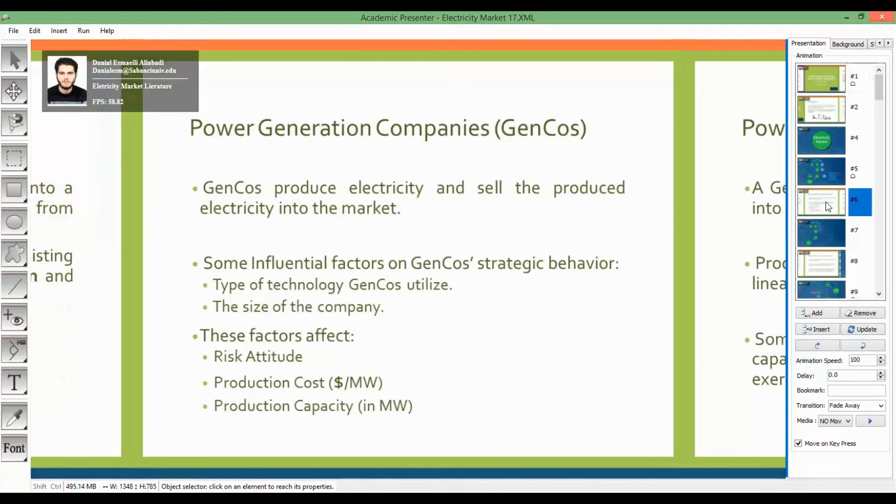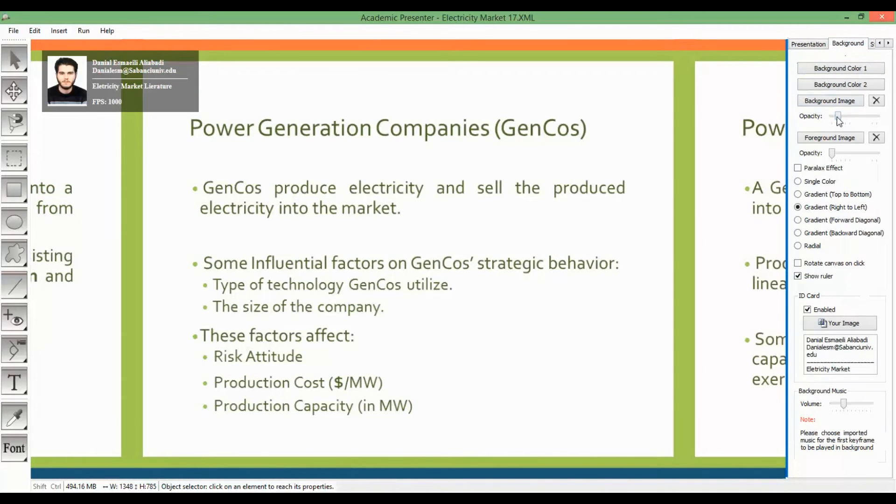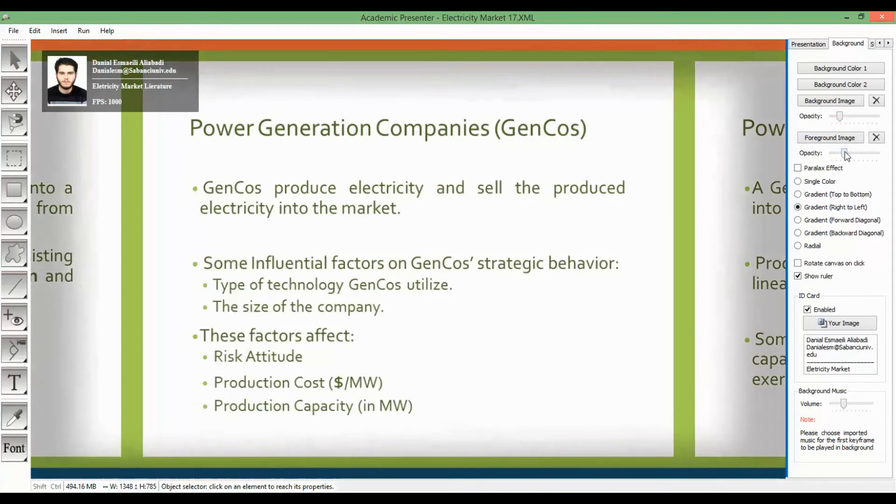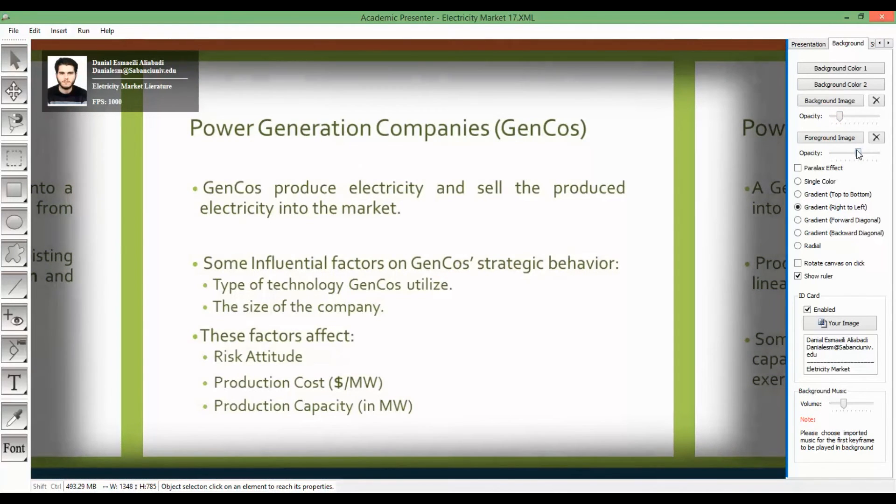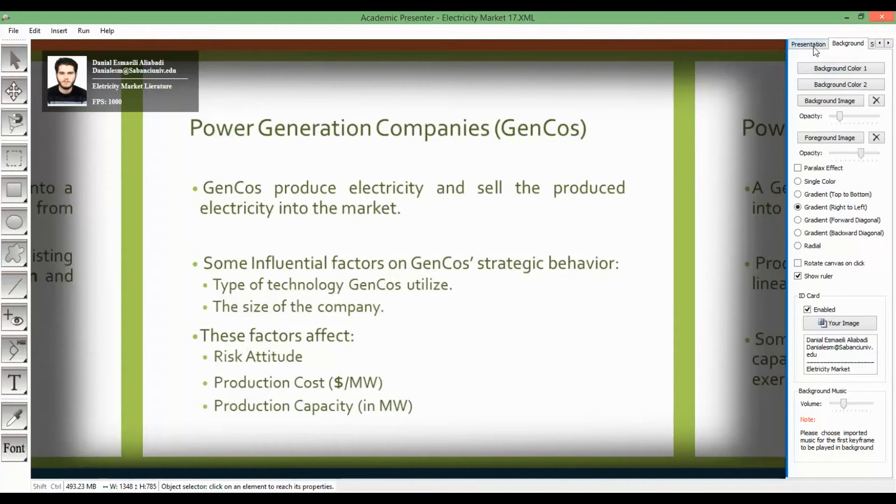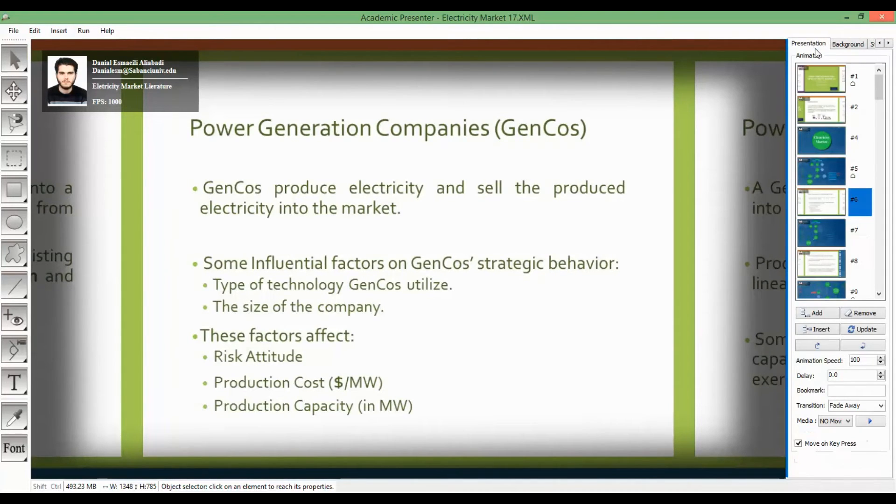Then choose the desired keyframe which contains a slide. After that, I change the border frame transparency to a higher value to be visible again. Finally, we update the keyframe.